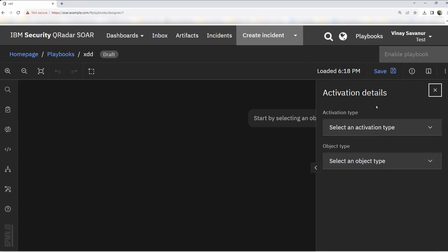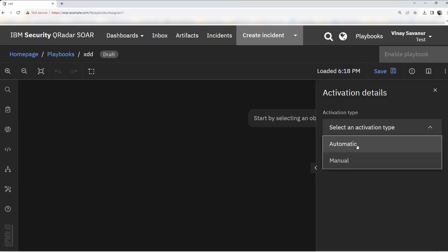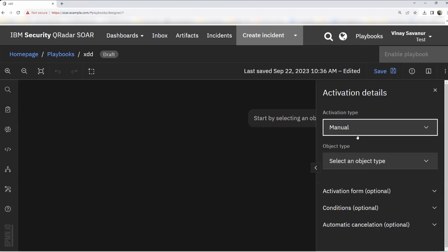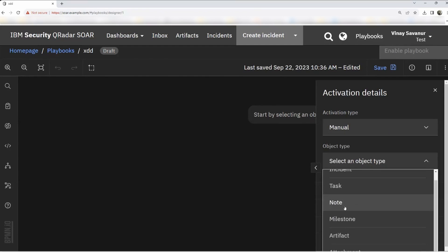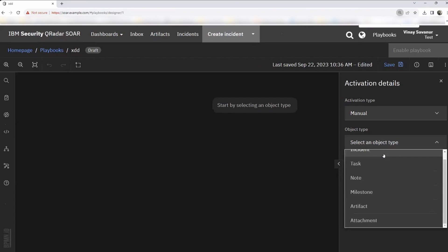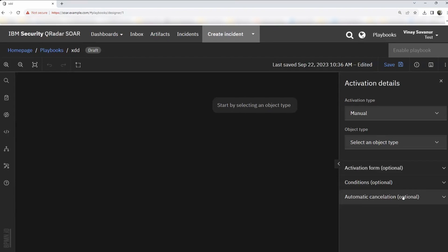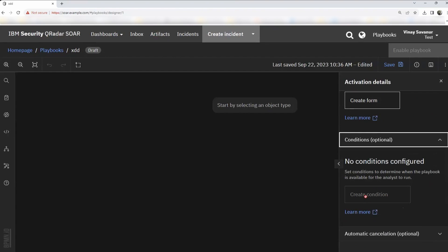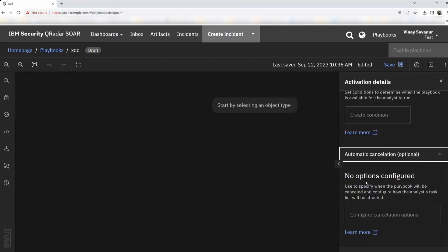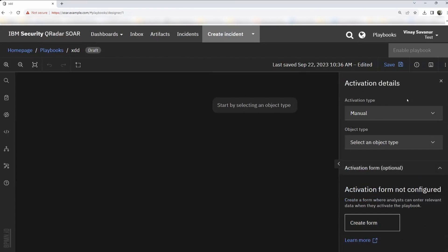Let's look at the right side of the screen. There's activation details here. Activation type offers two options: automatic and manual — do I want to trigger this playbook automatically or manually? Depending on the option you choose, you get to select the trigger point and object type. Do I want to use a milestone? An incident? Is there an artifact? There's an option for attachment as well. There's an activation form option if you want to create a form, and there are conditions. These are the set of options you see when you open a playbook, along with an option to save.